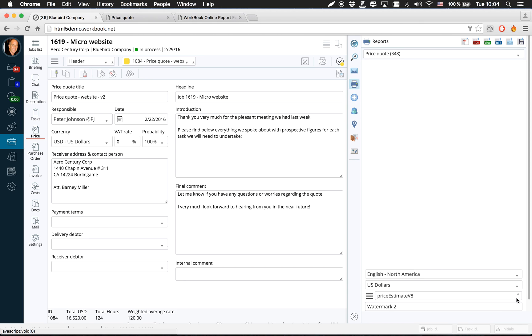This works for price quotes, invoices, purchase orders, and all of the reports that are in the standard system of Workbook.